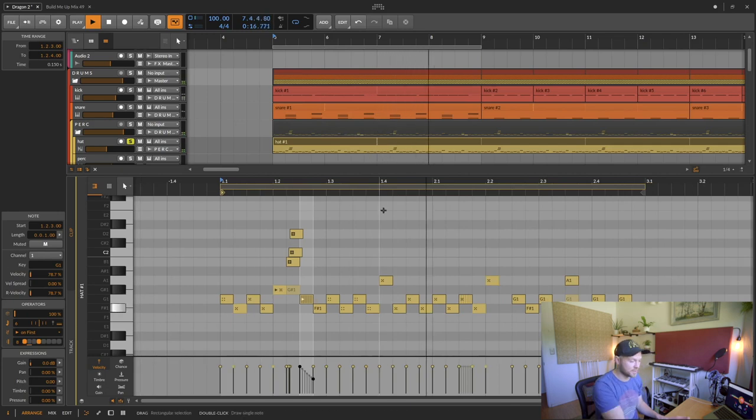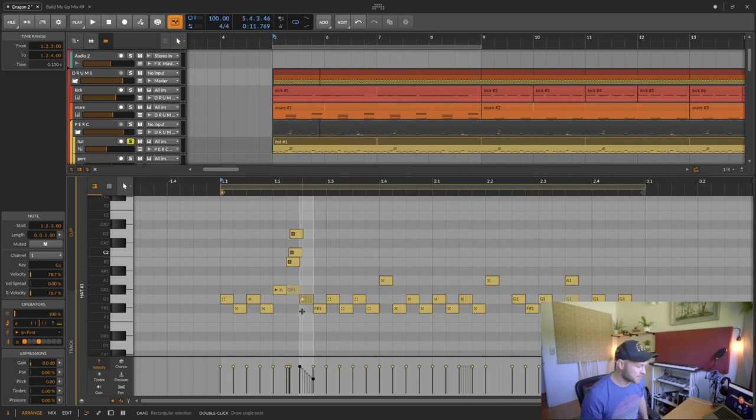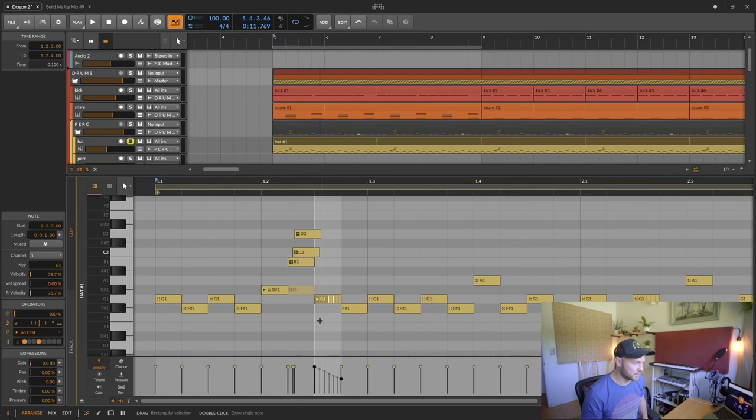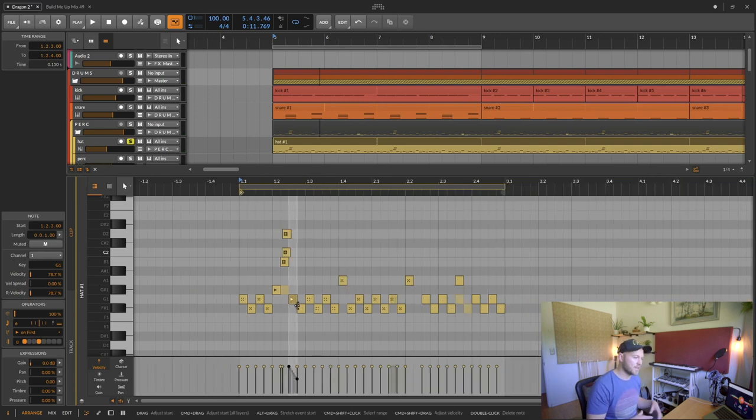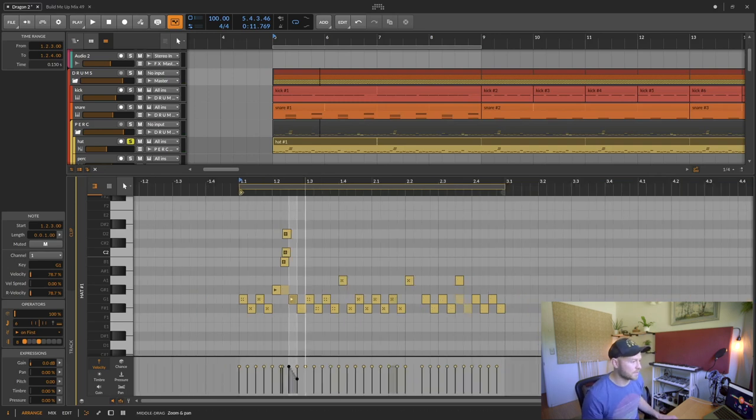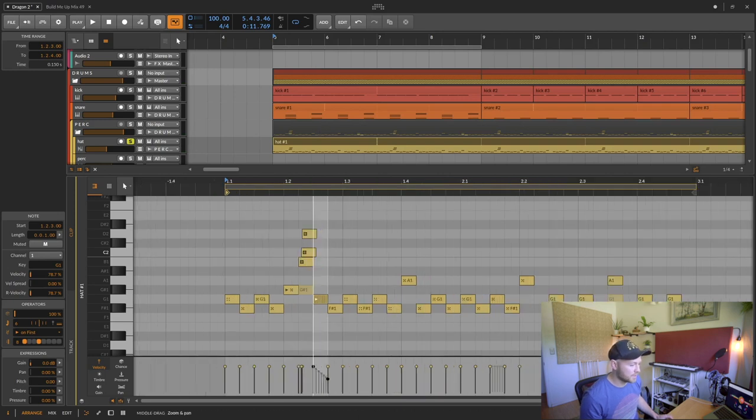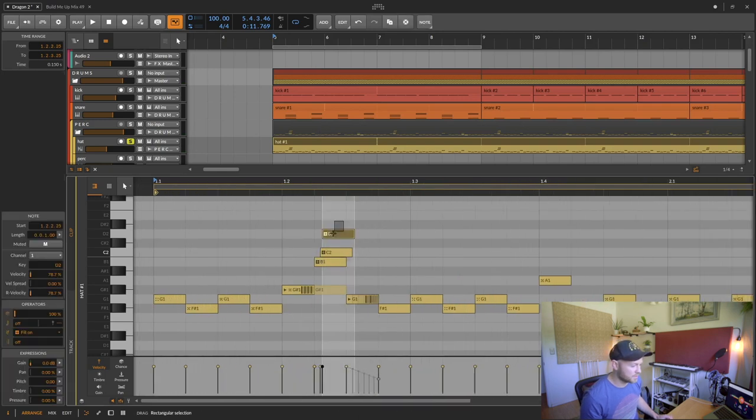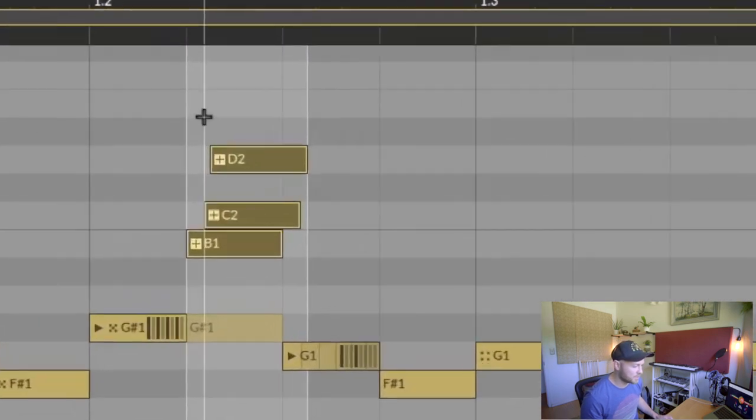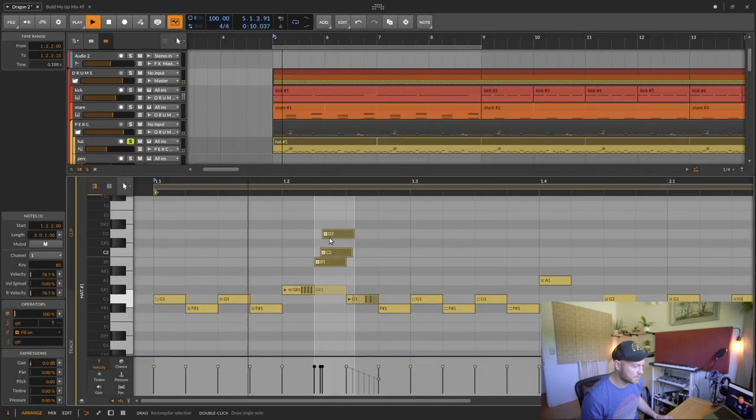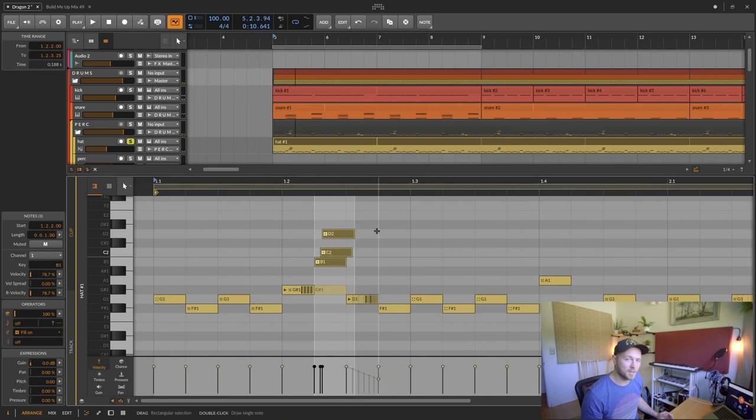But then the second time through you'll notice it didn't play it. This gives you greater flexibility. Each time the loop is played through you're having changes within the track. And then the other thing you can do is, you see these notes up here, they're not being played but that's because I haven't selected this button here.